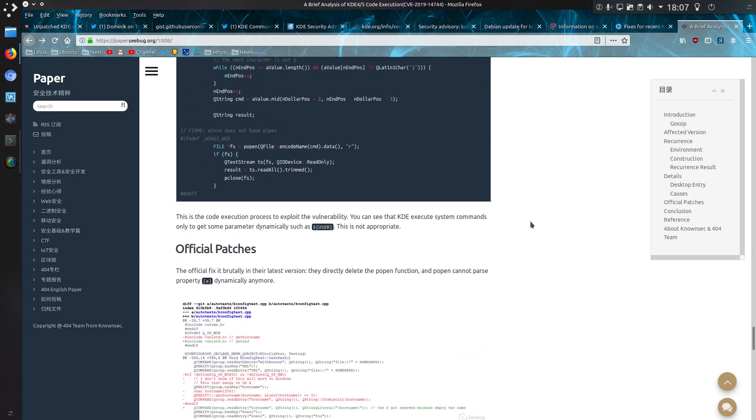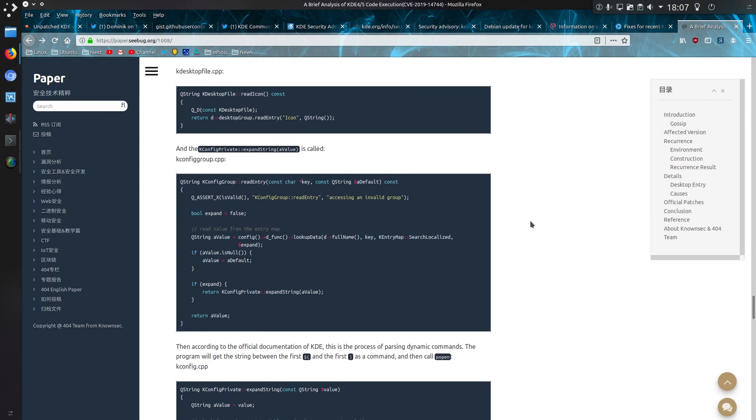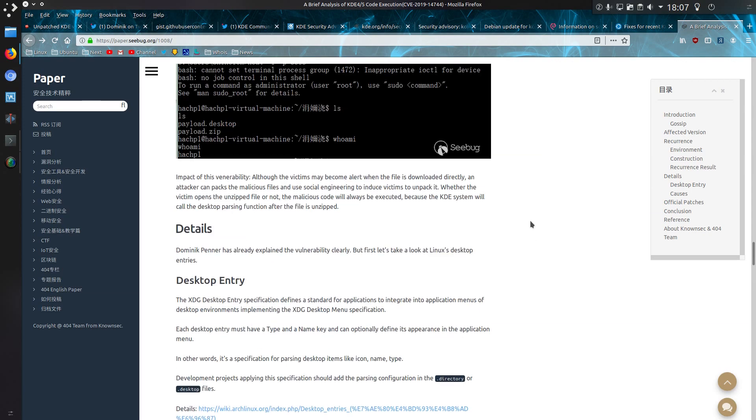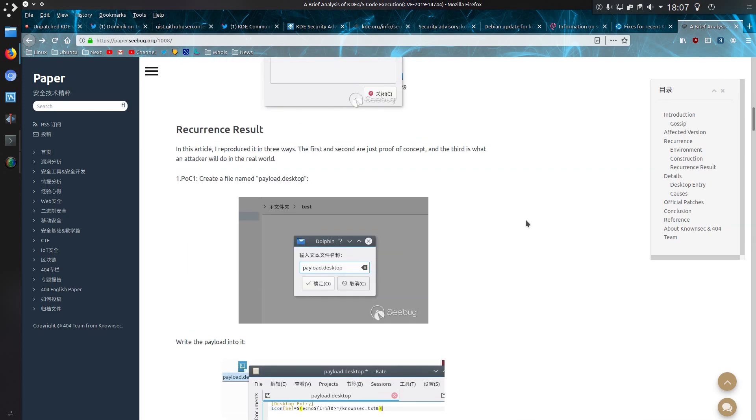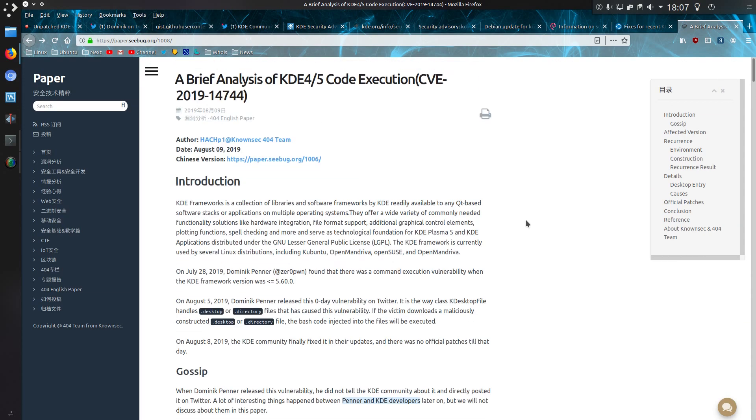So that is pretty much it. I'll leave a link to all these articles in the video description because there is quite a bit more than I wanted to discuss in this video, but this covers it really. It was an irresponsible disclosure, but it wasn't really a vulnerability but more of a feature that allowed a little bit too much to happen.